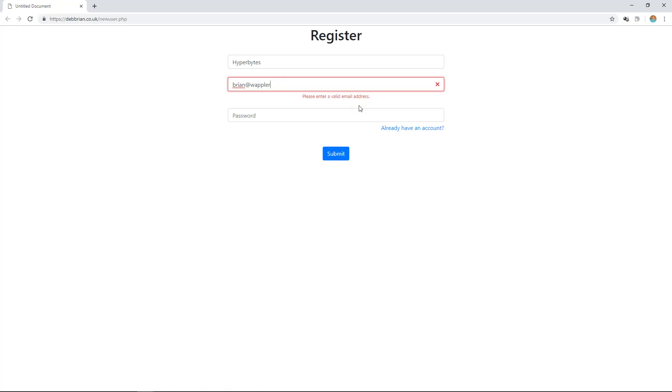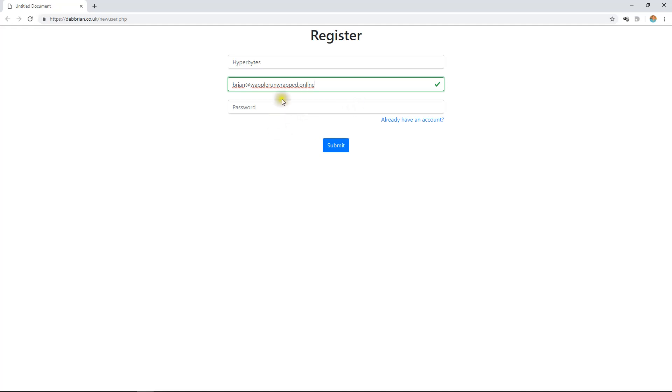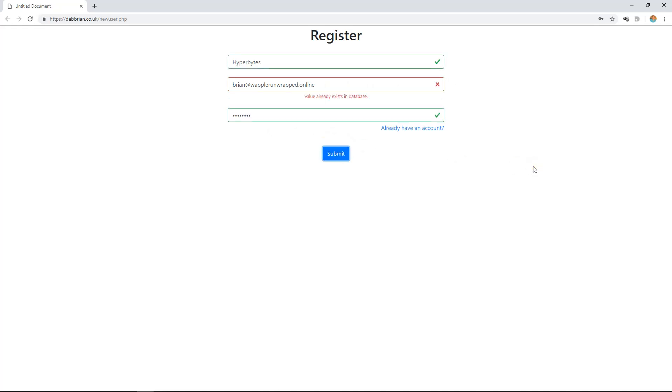If I could remember what we called my own website online - see that turned green? That means it is now a valid email address. Let's give it a password and hit submit.